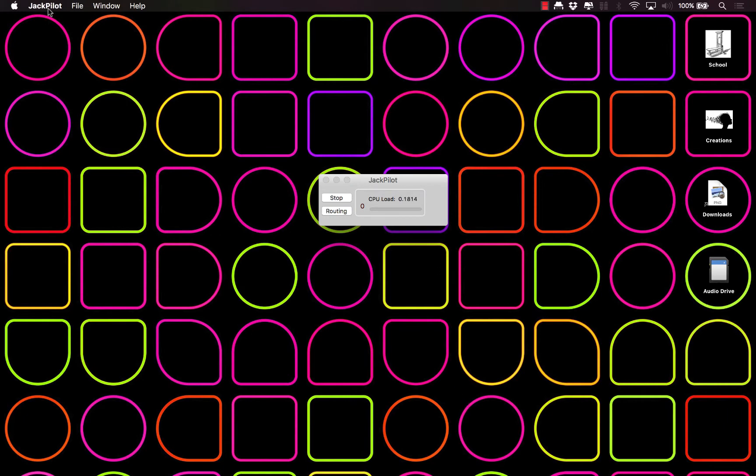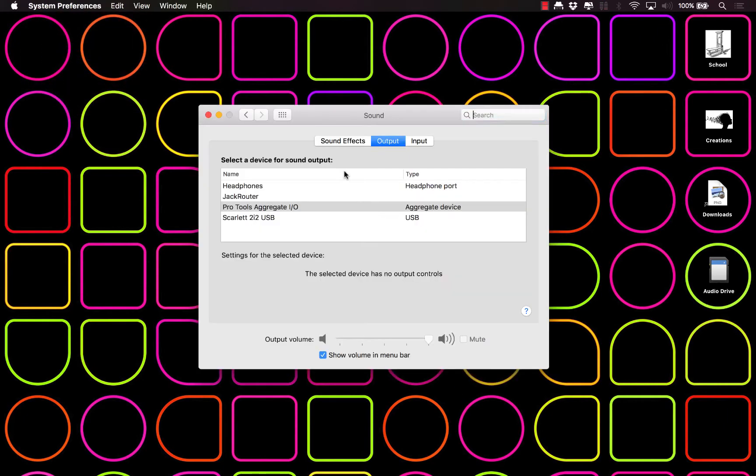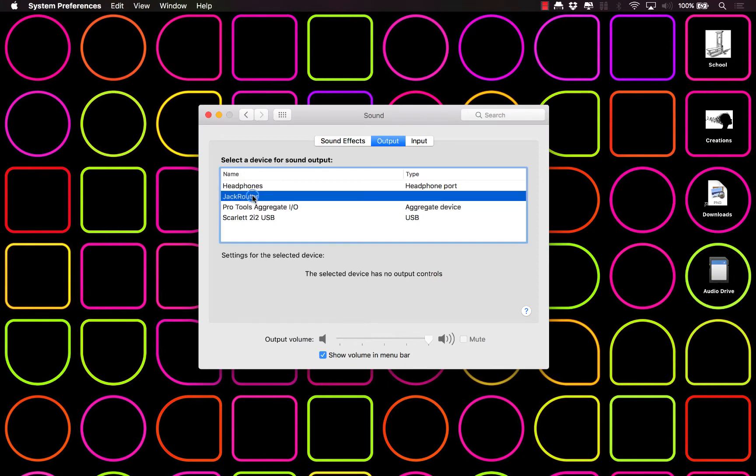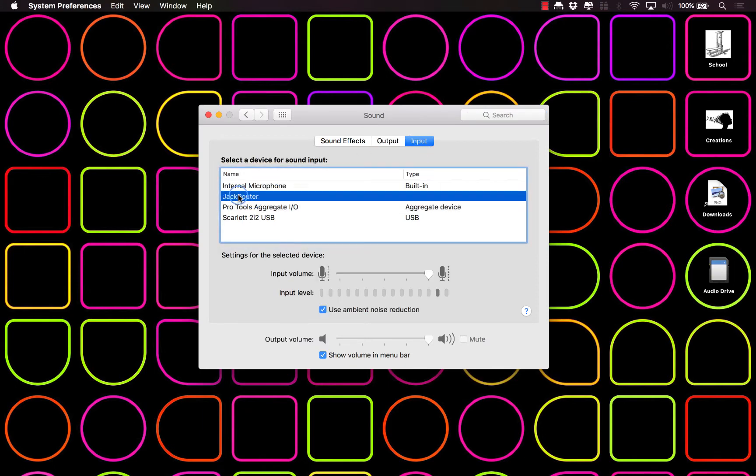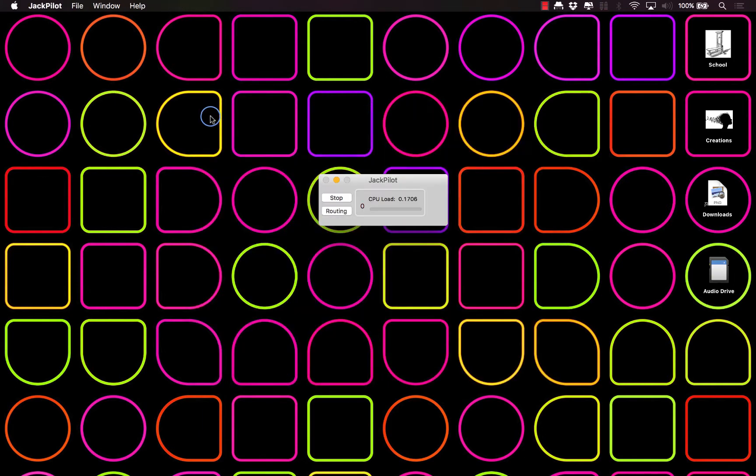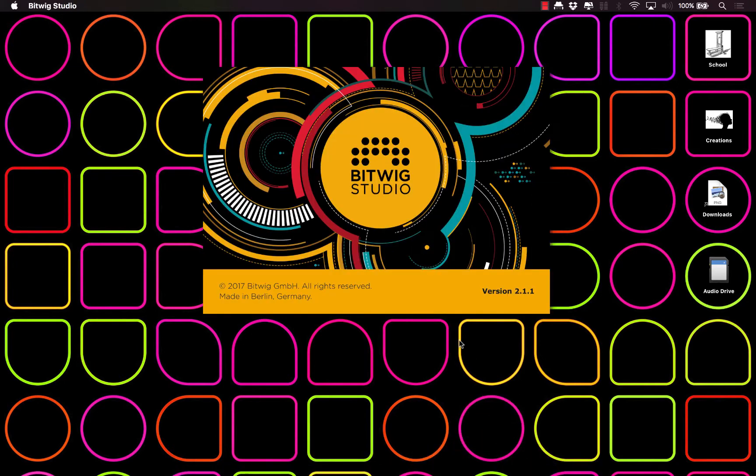Beautiful. And of course, you know, routine, you got to go to Sound Preferences, select JACK Router. There we go. And let's go ahead and open up Bitwig.